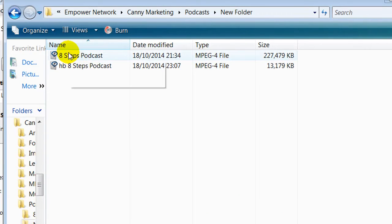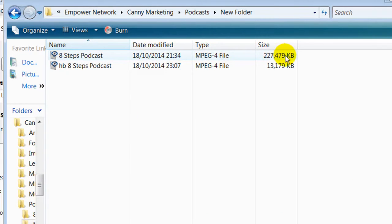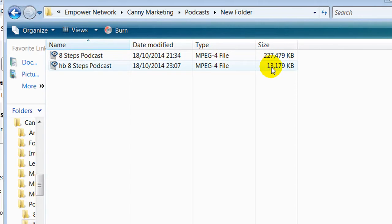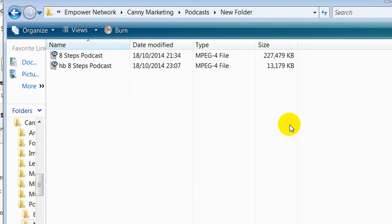So there you go. There's the original podcast file at 227MB, and it's taken it down to just over 13MB. So that is going to play really well. It's not going to cause any problems in playback. You're not going to get the buffer, and it's going to be perfect for uploading to your websites.